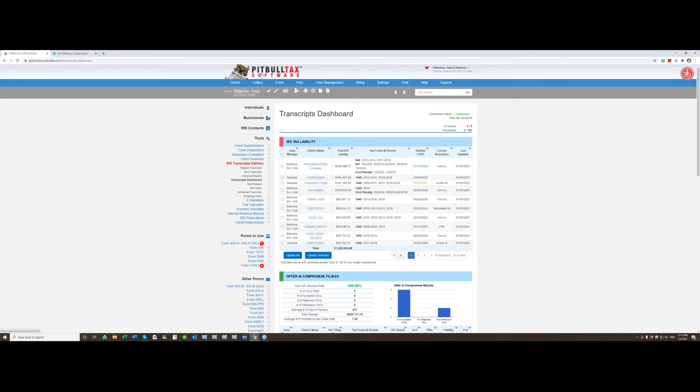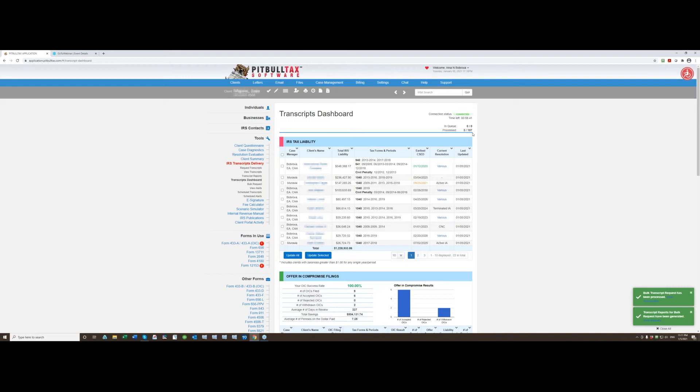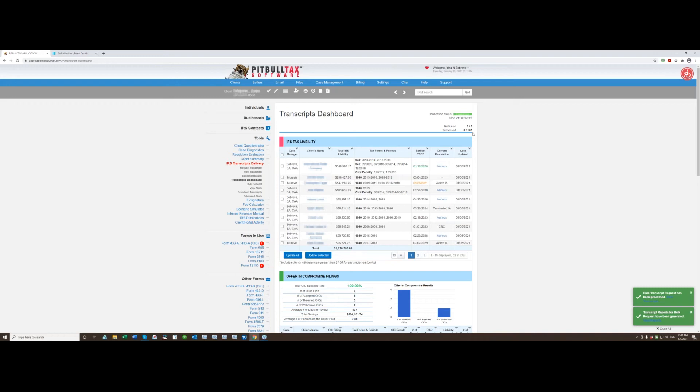And by the time I was talking all my transcripts in queue were processed. So I had three requests for three different clients and 107 transcripts they were processed in under one minute. So the speed is one of the greatest thing with this new version because it exponentially increased from prior version.